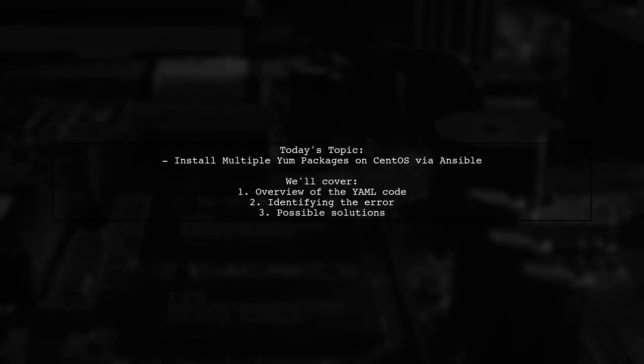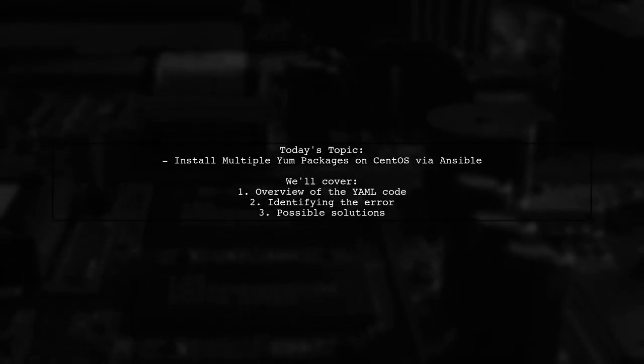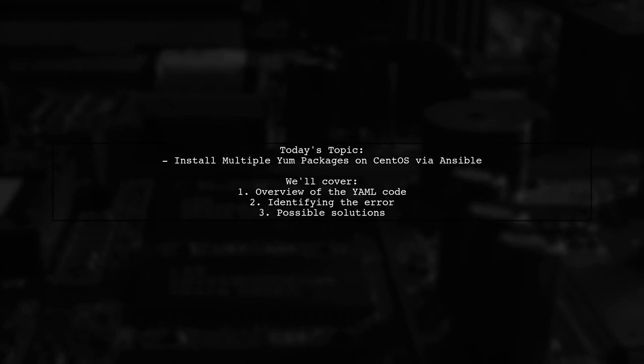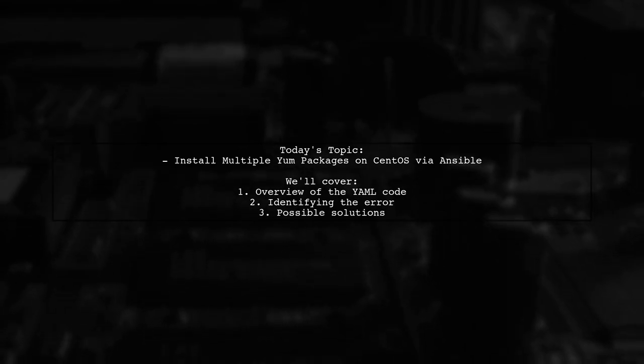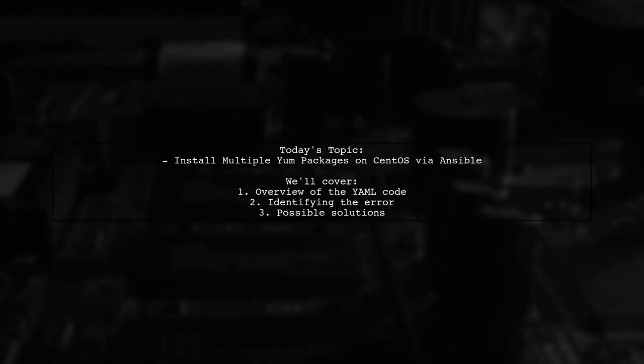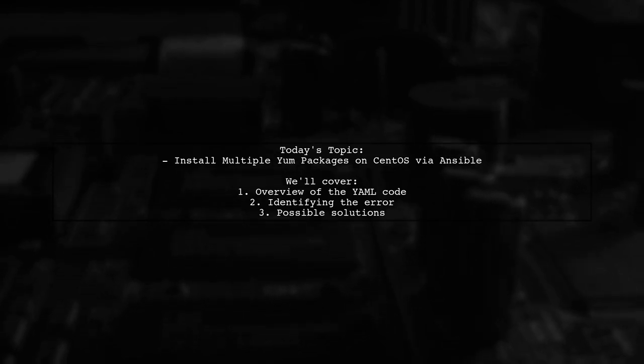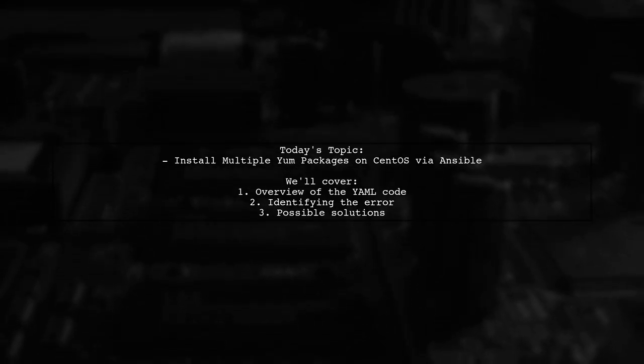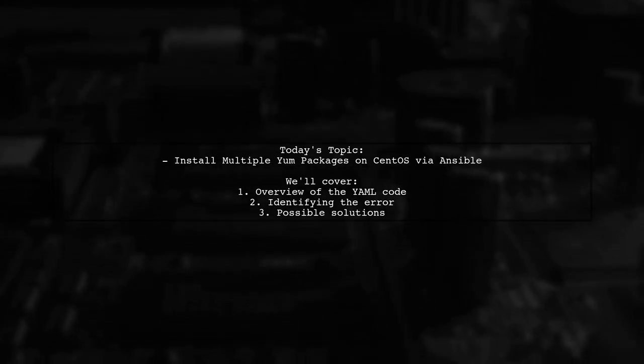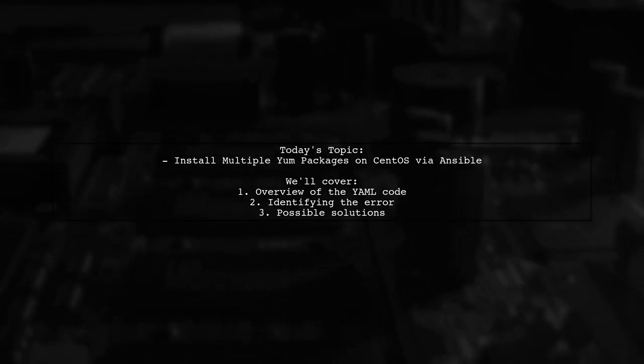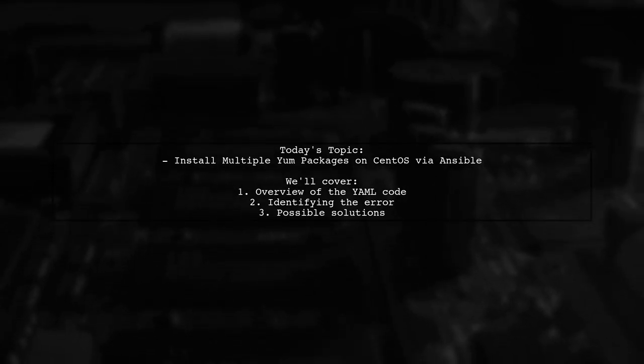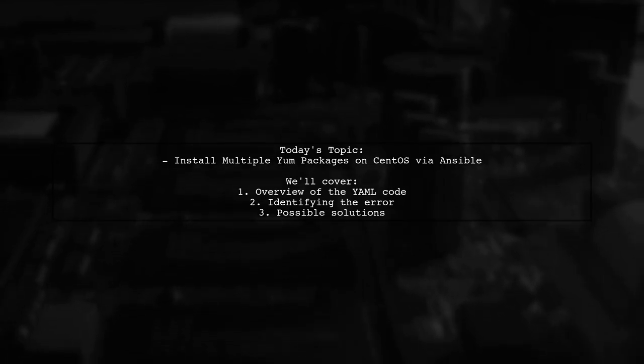Welcome to our tech tutorial. Today, we're tackling a question that many Ansible users encounter. Our viewer is trying to install multiple yum packages on a CentOS 7 node using Ansible, but they're running into some issues. Let's dive into the details and see how we can help them resolve this.